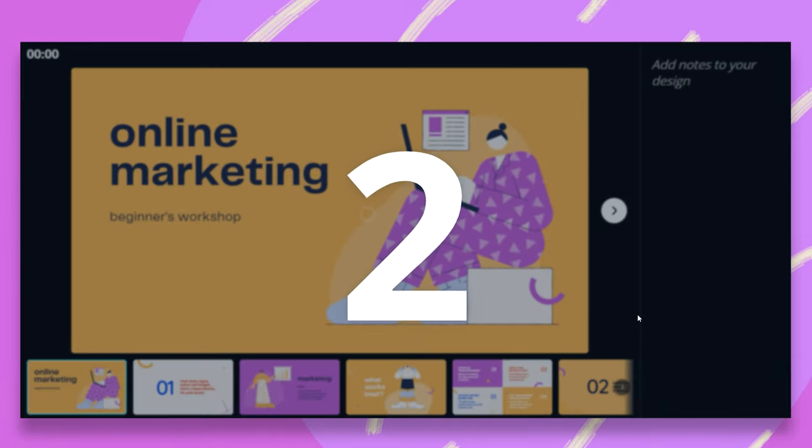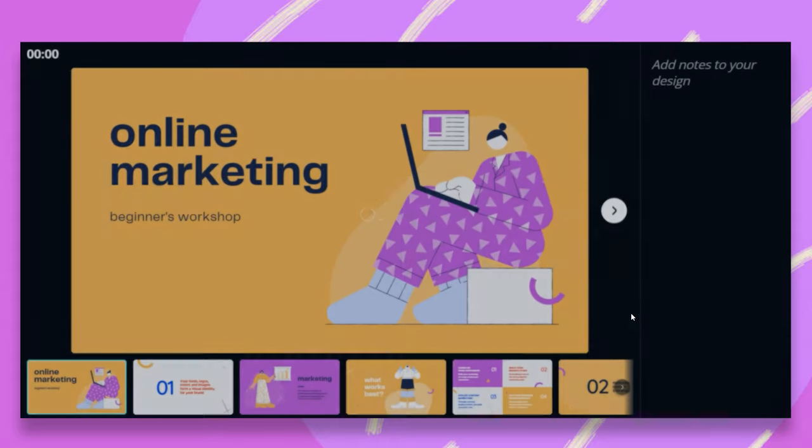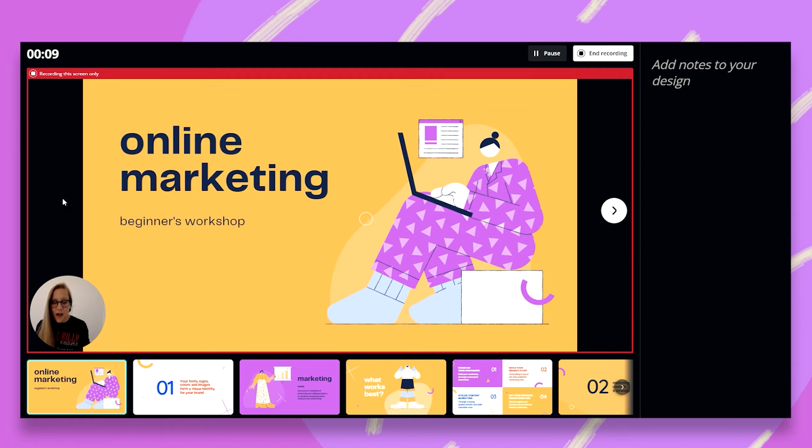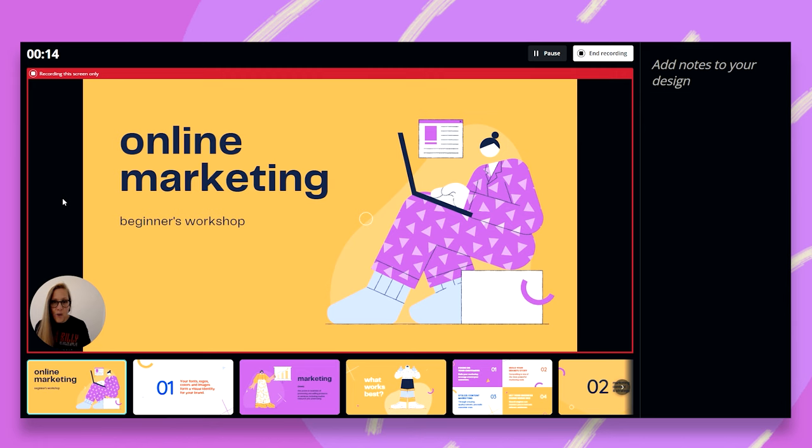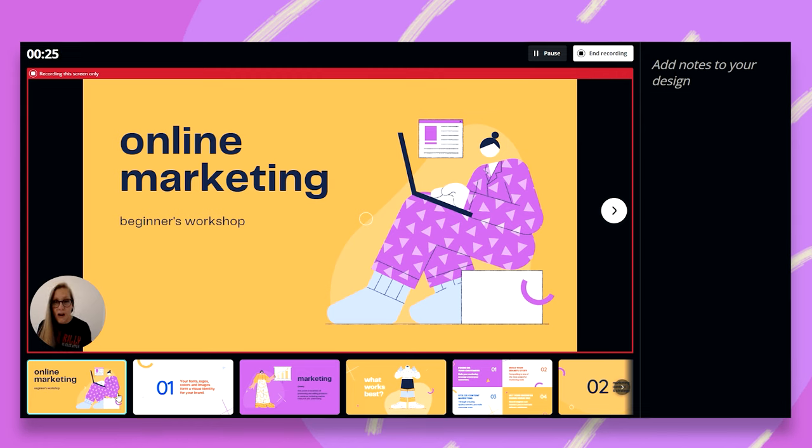I get this three second countdown, and now I can talk through my presentation. Do notice that you have this red frame around your slide. This means that whatever is inside this frame will be in the recording. Anything outside the frame, such as notes, the countdown, the end recording button, all these slides underneath, they will not appear in the final recording.